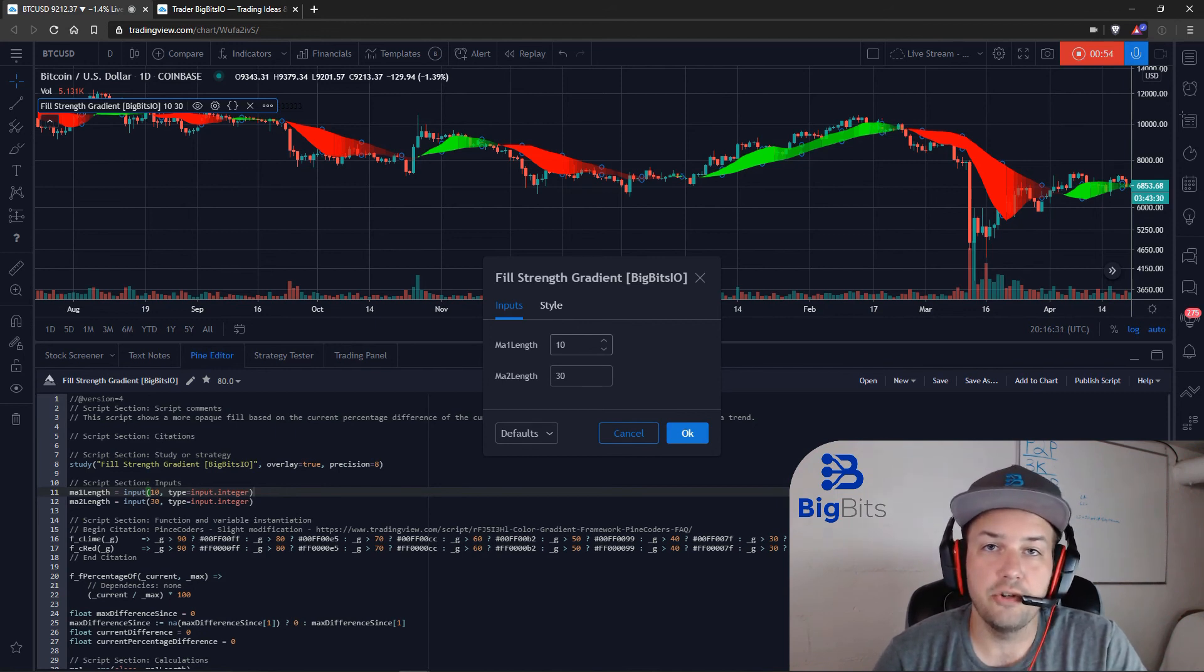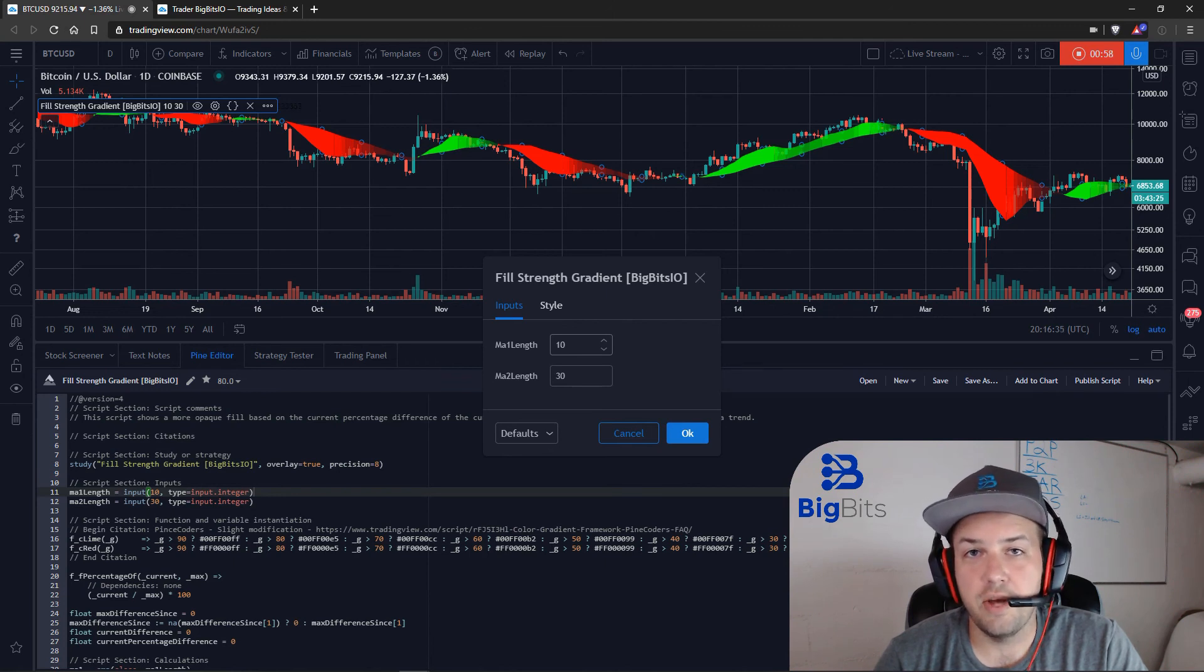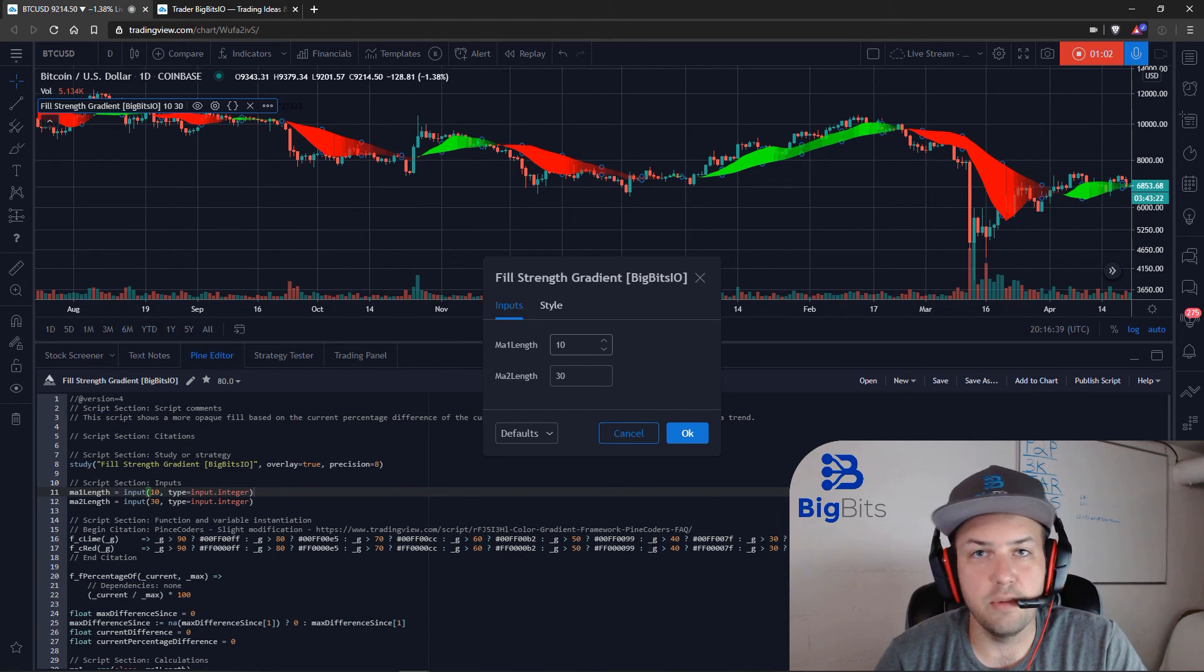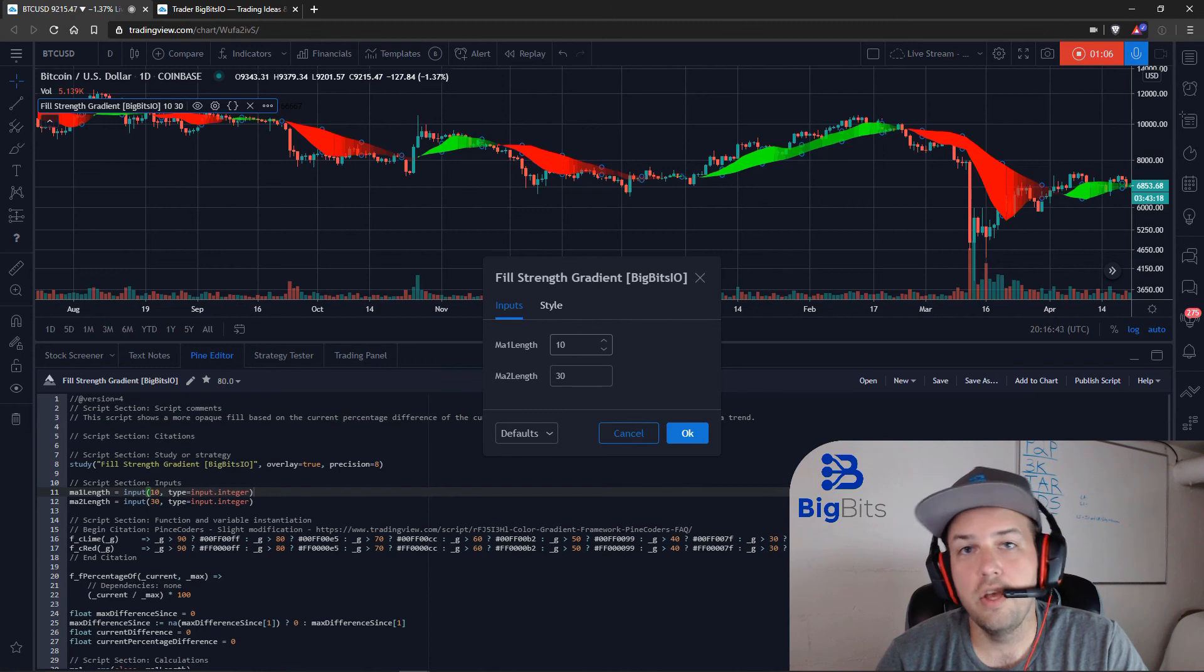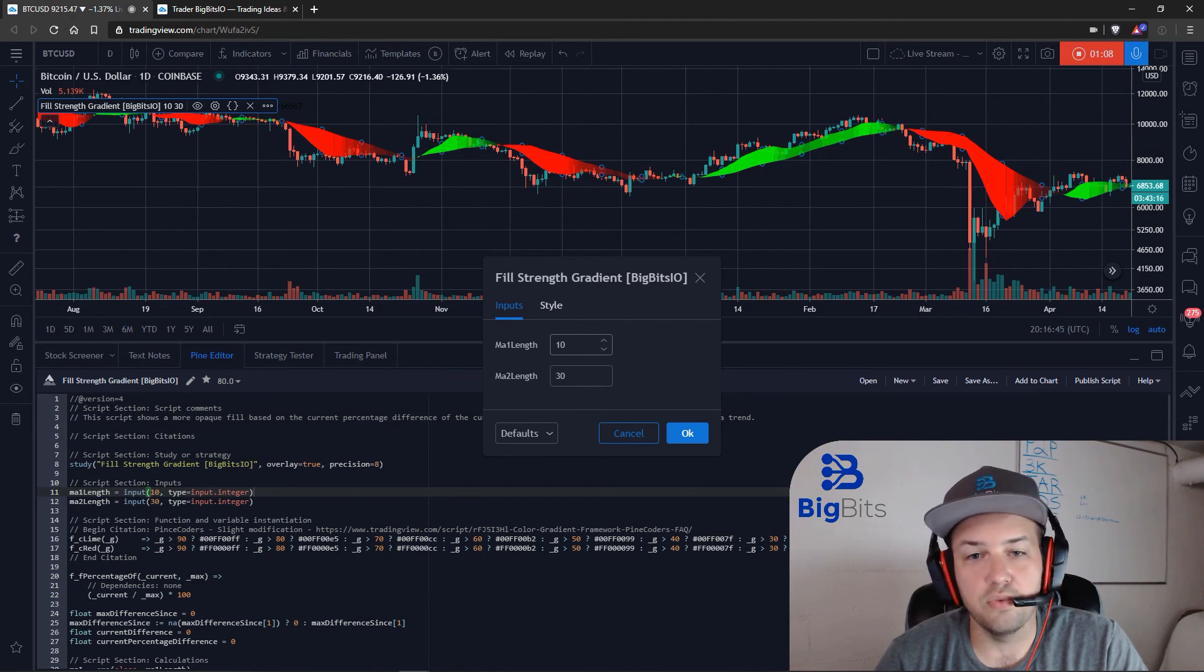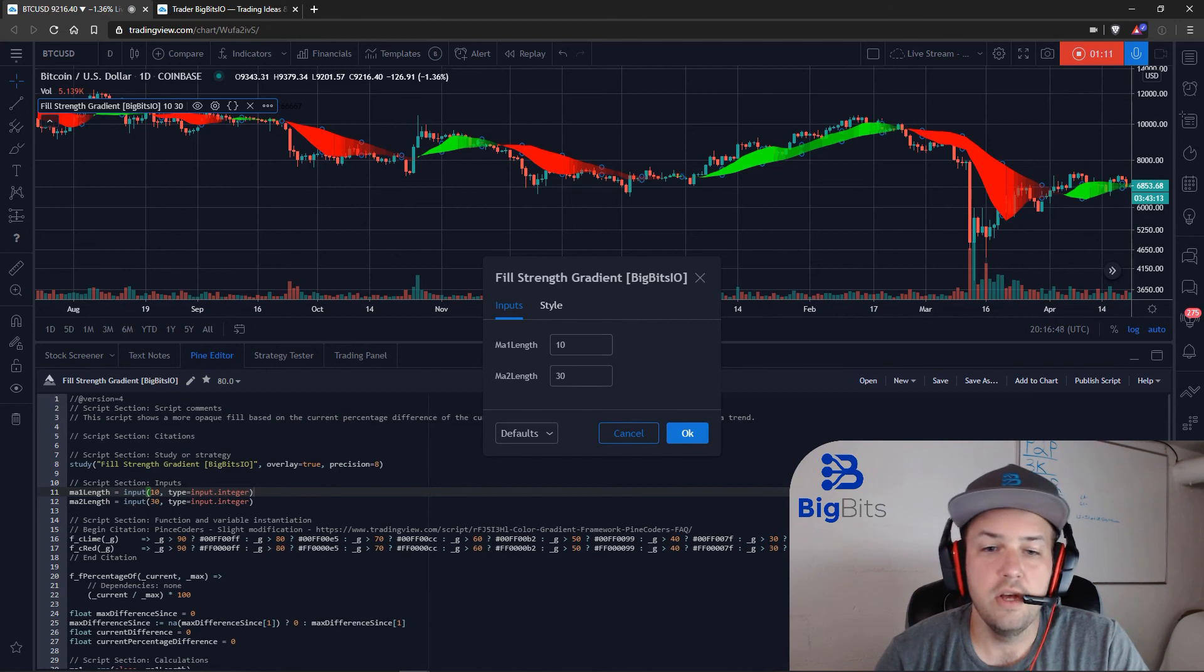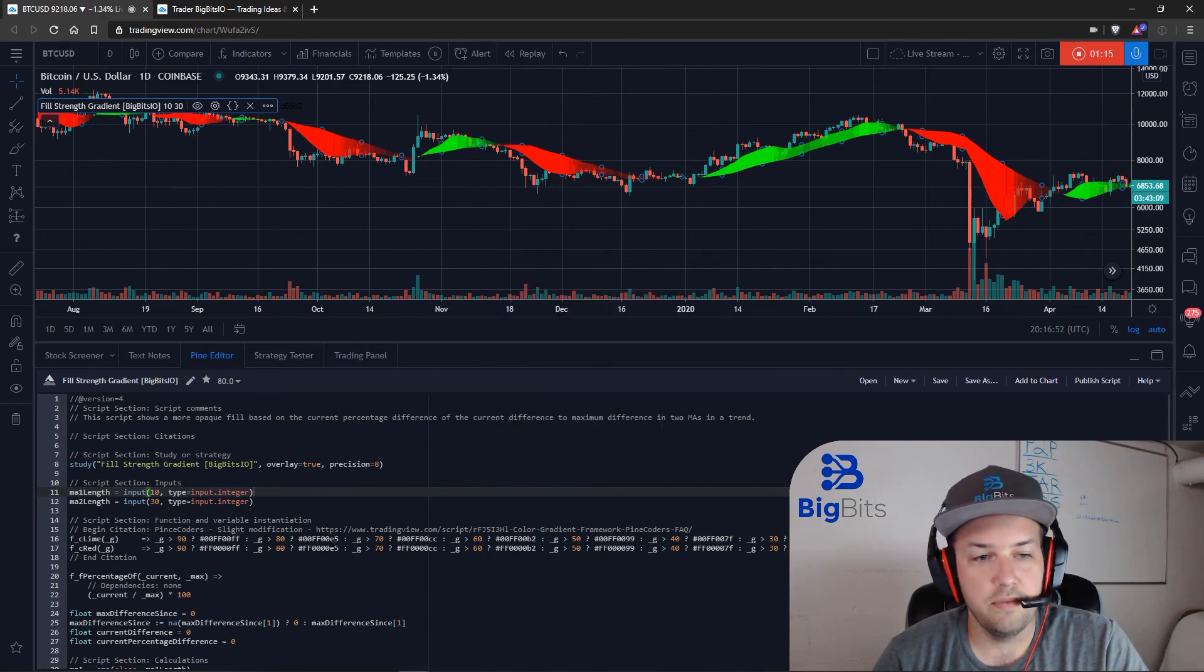and like and follow here on TradingView. I do educational videos like this fairly often, and I also have a YouTube channel where I also post these videos and have a bunch of other Pine Script tutorials that I've already made as well. So if you would go over there and like and subscribe as well to get those videos as well.